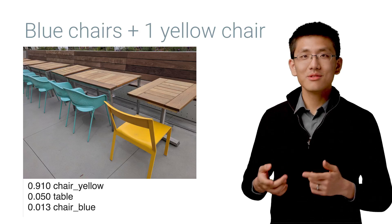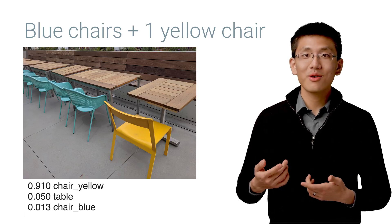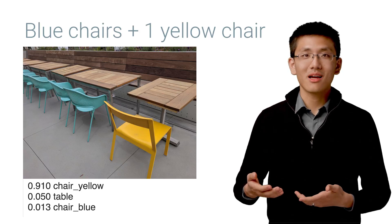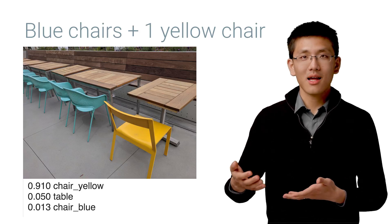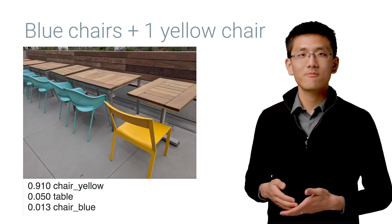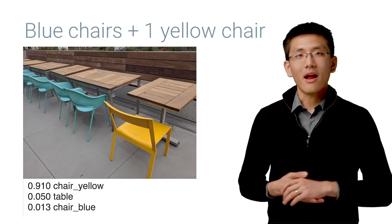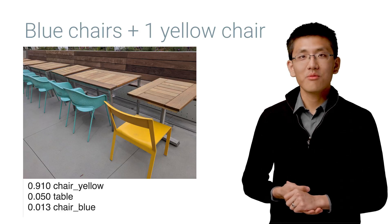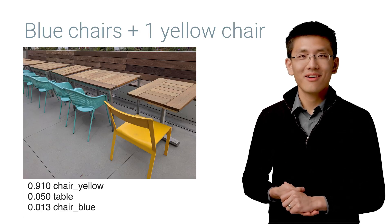Wow, look at that. The yellow chair in the foreground really won out big time. It's got a way higher score. All right, enough playing around with those pictures for now.